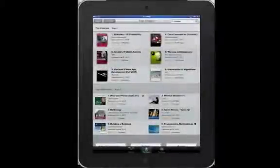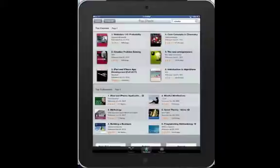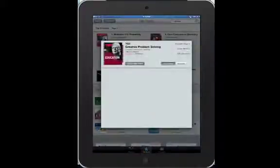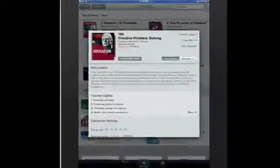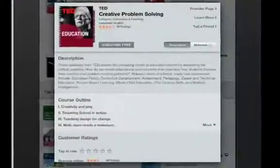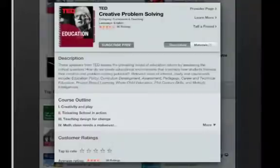When you are searching for content in iTunes U, you might see headings that say Top Courses and Top Collections. Just know that when you open a course or collection, viewing the episodes is a little different.